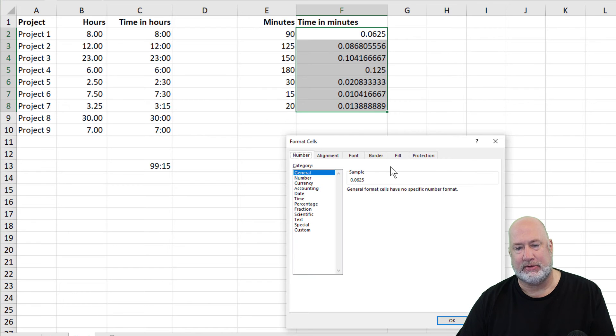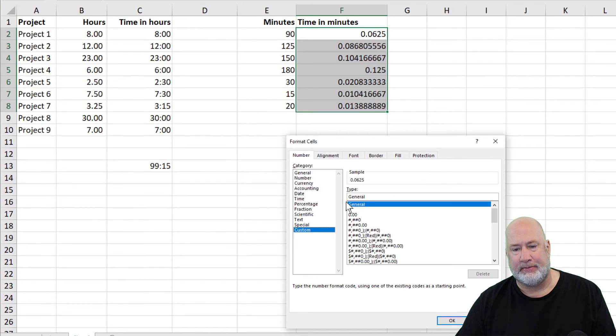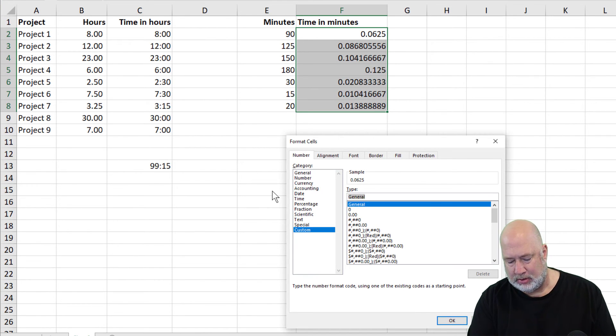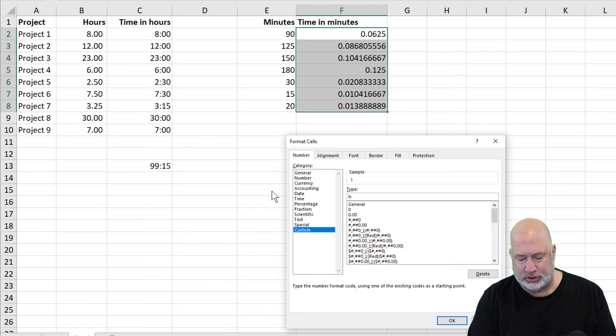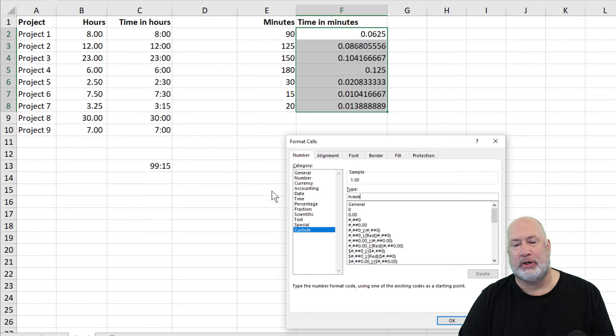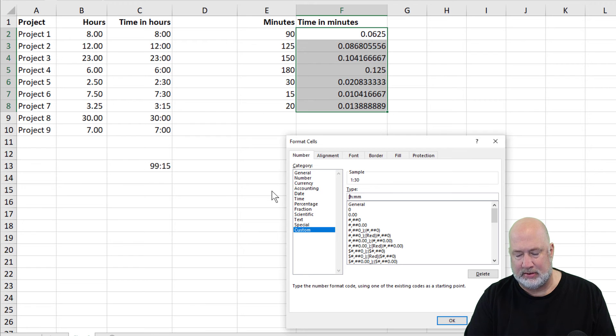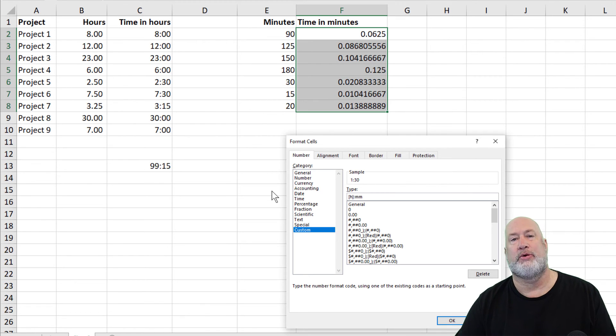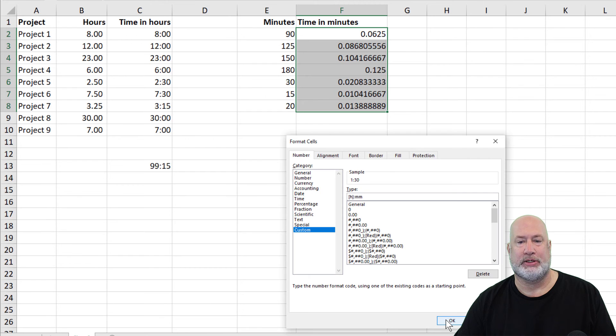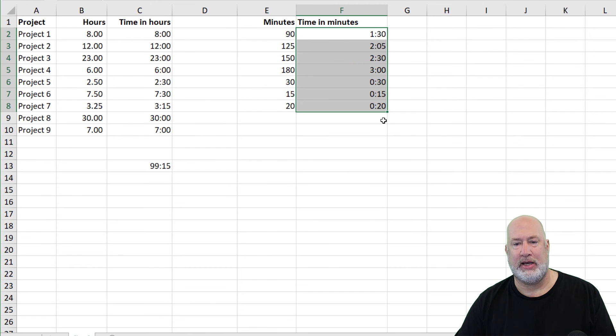Look, same steps. Format Cells, Custom, H colon MM. And you know what, I might as well go ahead and do it the right way, because that's how I want to see it. Hit OK.